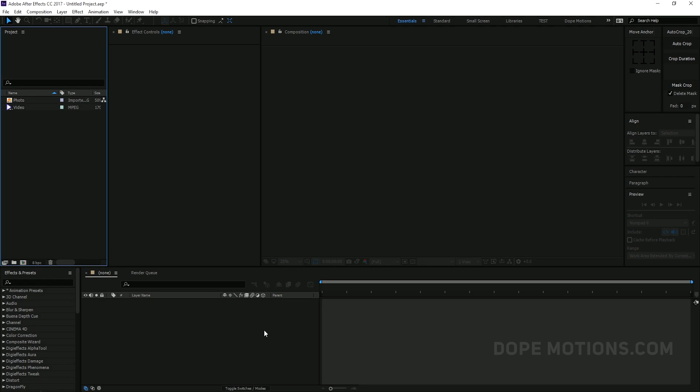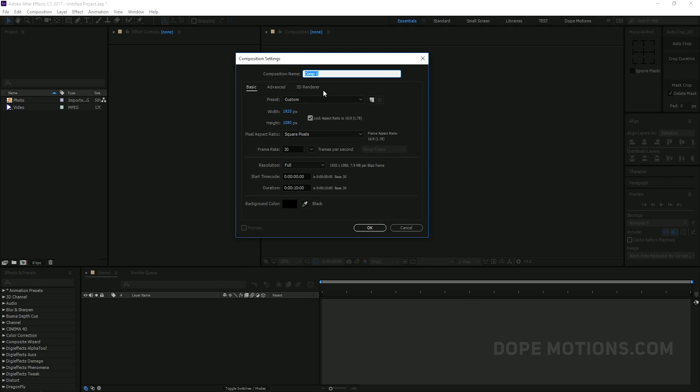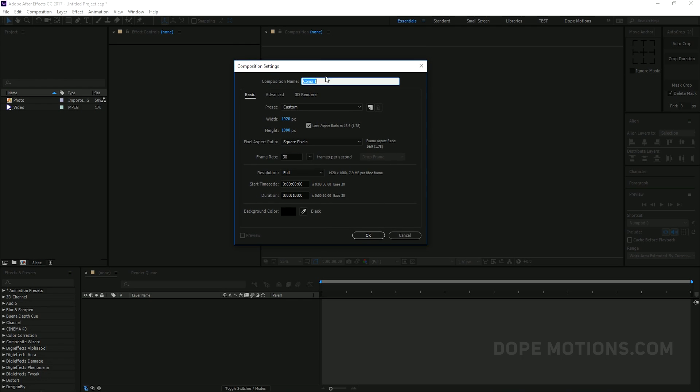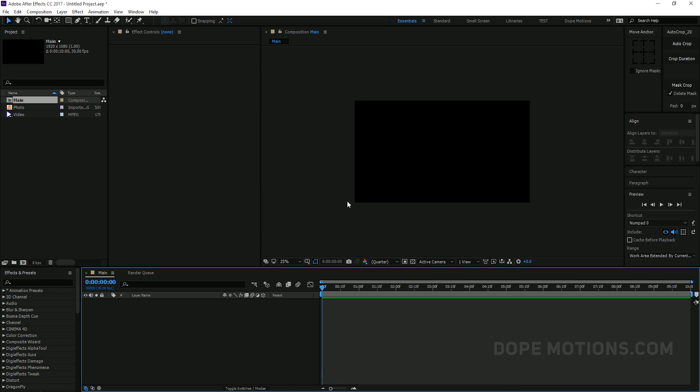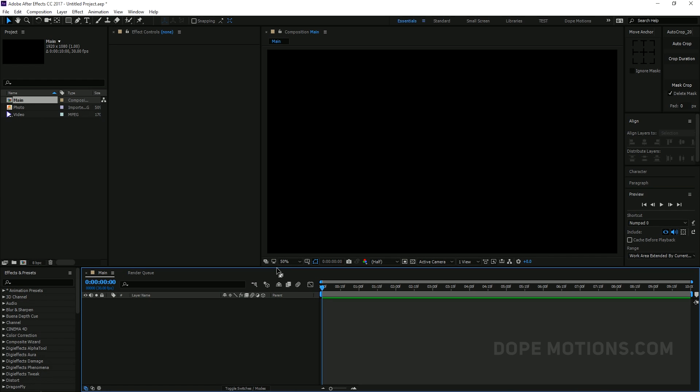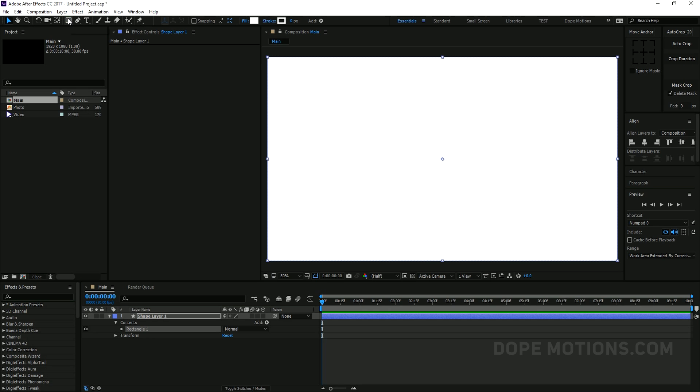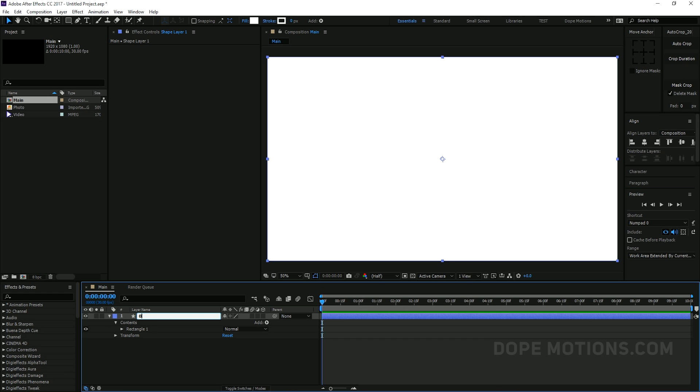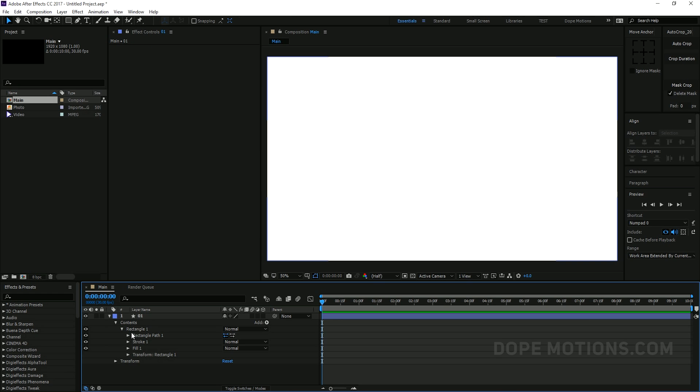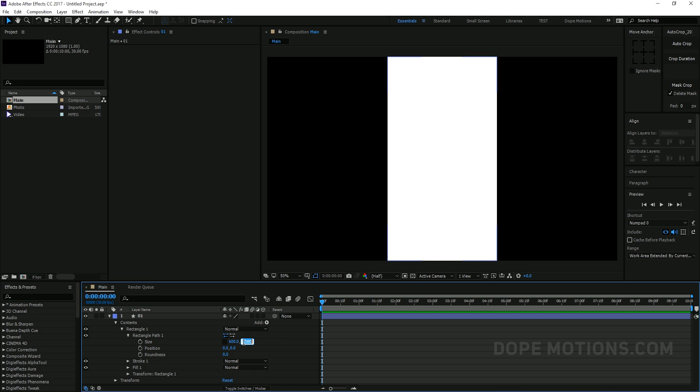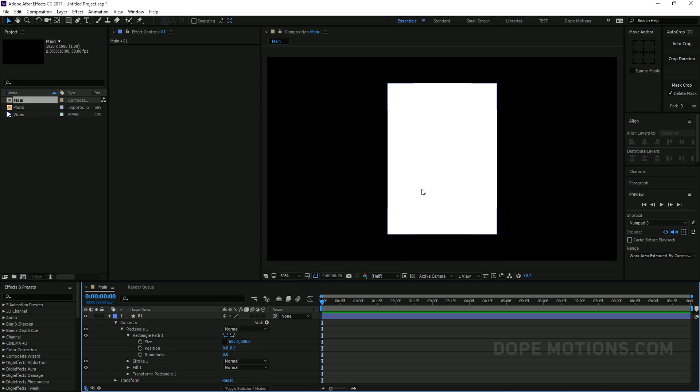Alright, so let's go ahead and create a new composition and let's just name this main comp. So I'm just gonna name this main and 1920 to 1080, 30 frames looks good, 10 seconds should be good enough and hit OK. So here we have our composition. Let's go ahead and create some shapes. So I'm just gonna double click on it to create a rectangle shape like so.